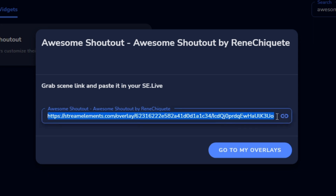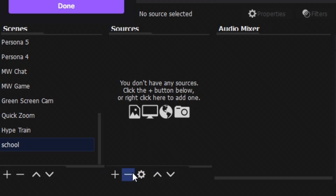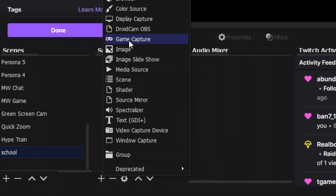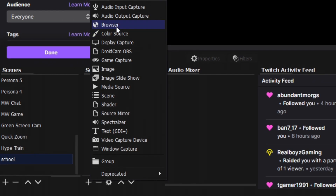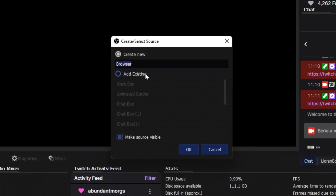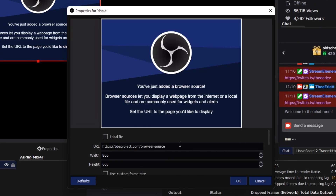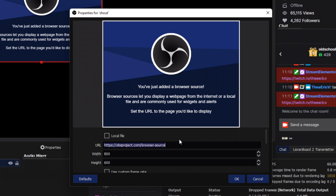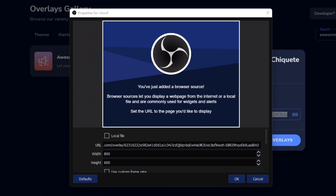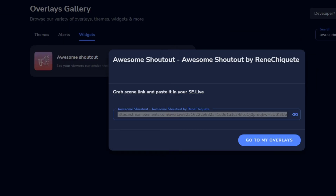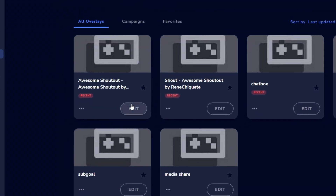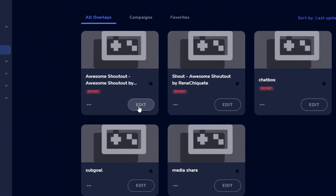This link is what we are going to paste into OBS. It says se.live but this can be Streamlabs, OBS, or se.live which is Stream Elements Live. I have a blank scene right now. We're going to click plus to add, then click on Browser, name it 'shout,' click okay, and paste the link in.